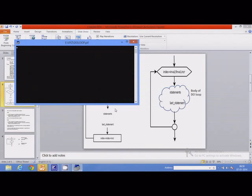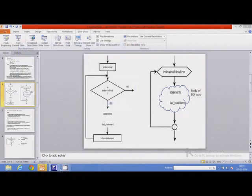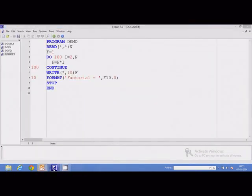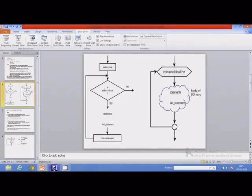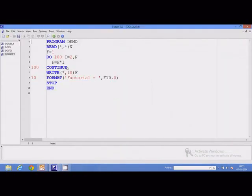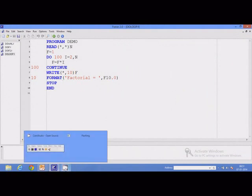I can enter a value of n and that will display the factorial. This is the end of the lesson.